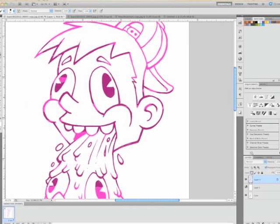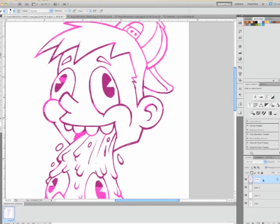Now, the cool thing about drawing this way is I can add layers underneath that lines layer and I'm actually going to name that layer lines again just to keep track of everything.